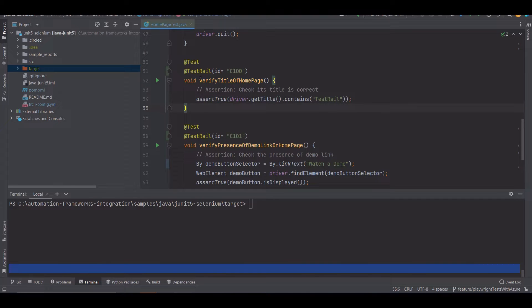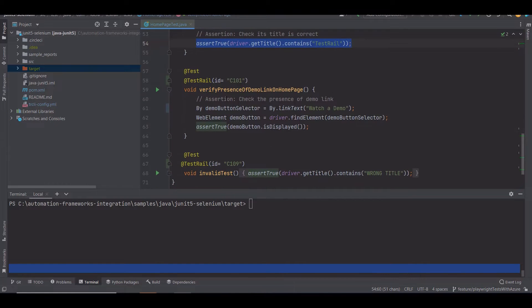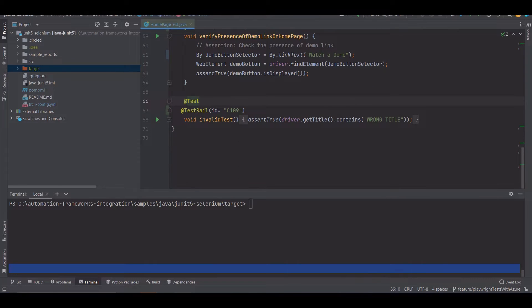My first documented test case was to verify the title of the homepage, and here I have automated the test. Next, you can see the automation code to verify the presence of the demo link on the homepage. And here's the invalid test case automation code.